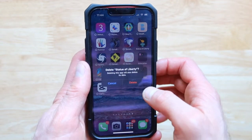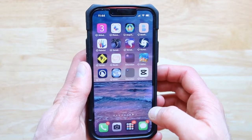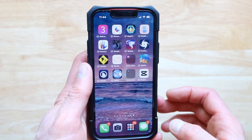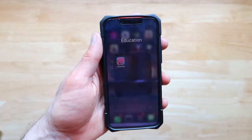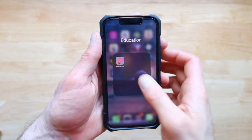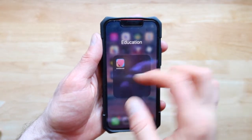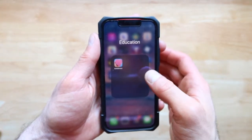So press on delete app, then press delete again. And now it is gone.